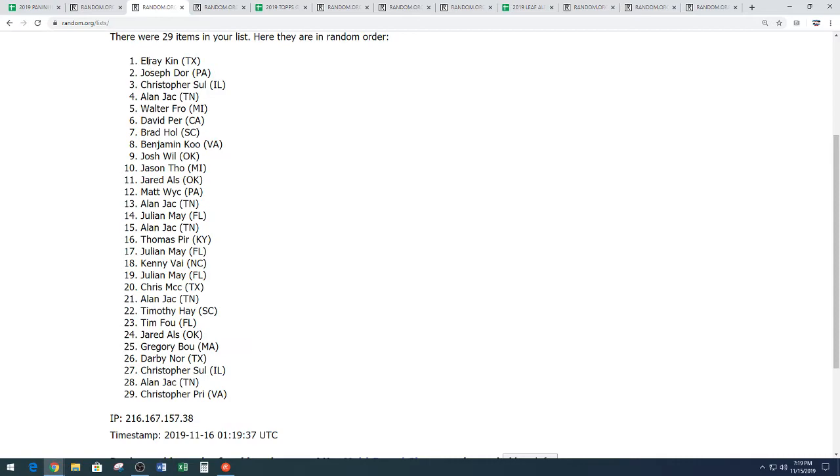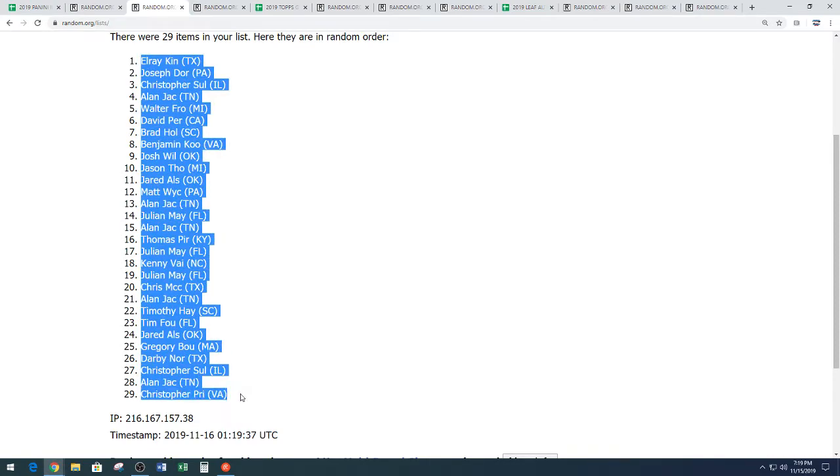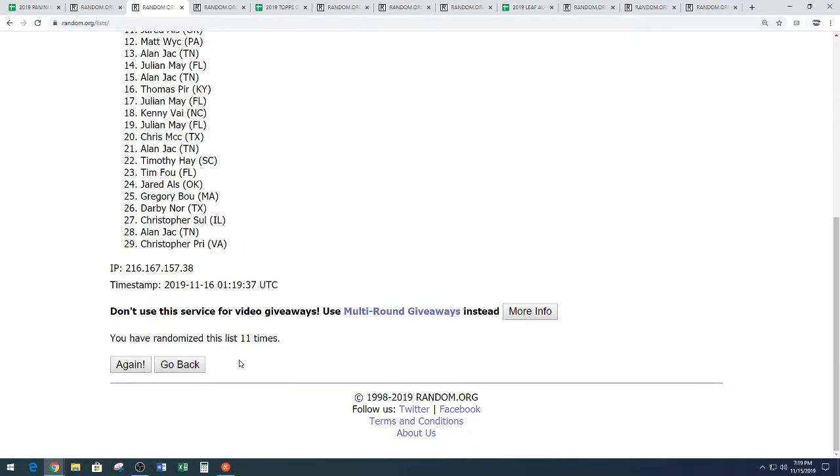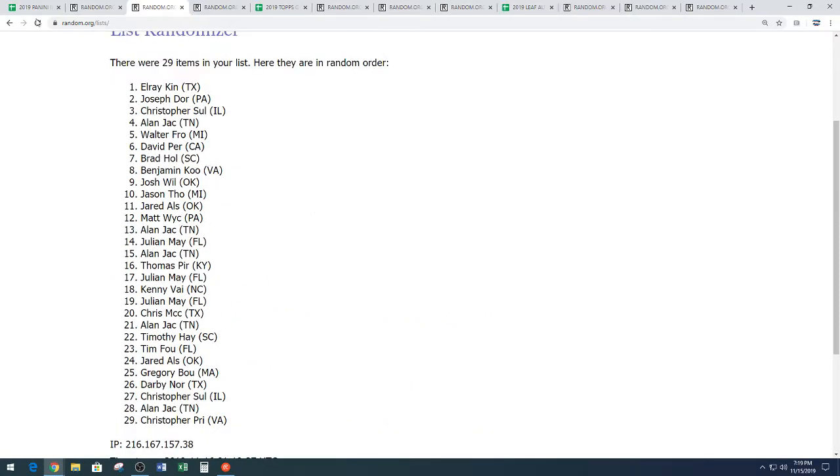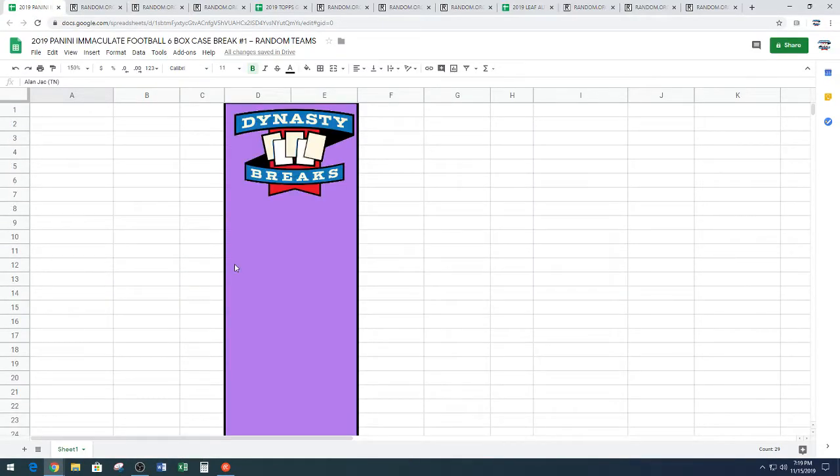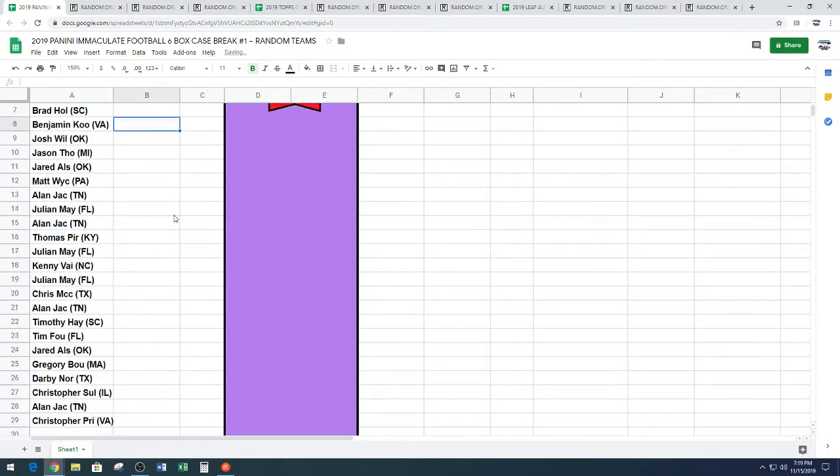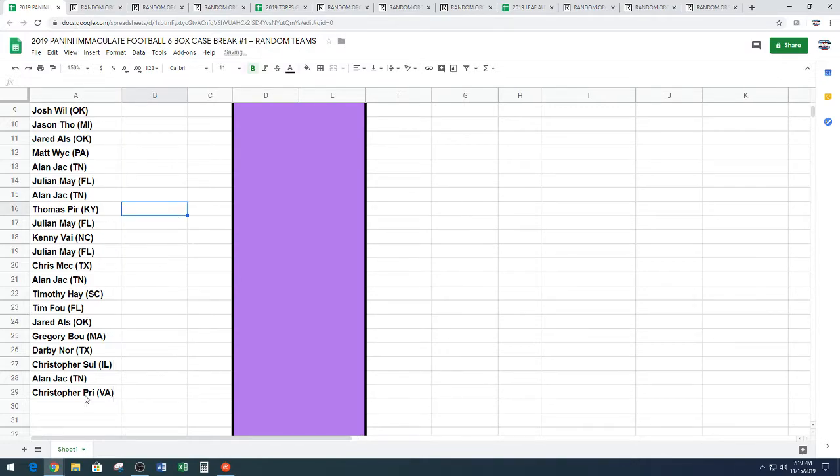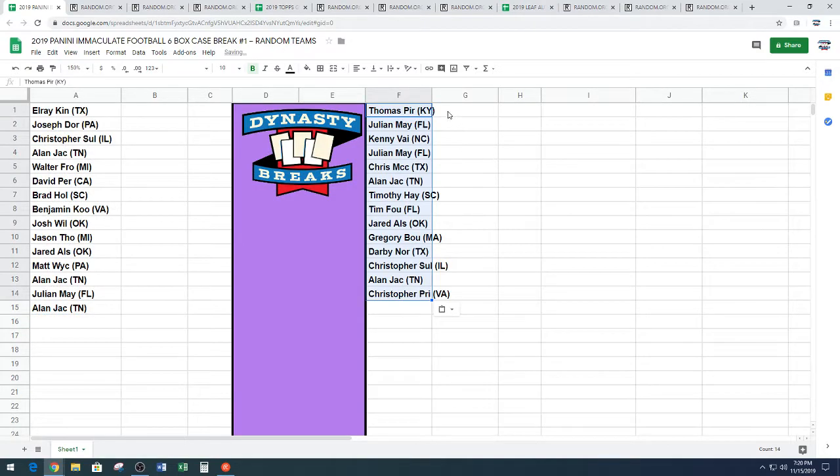We have Elray, son of Molly, down to Christopher, P-R-I. Elray down to Chris, 11 times. Paste this into our final results page. We're at 29 spots in the break, guys, due to our three combo spots.